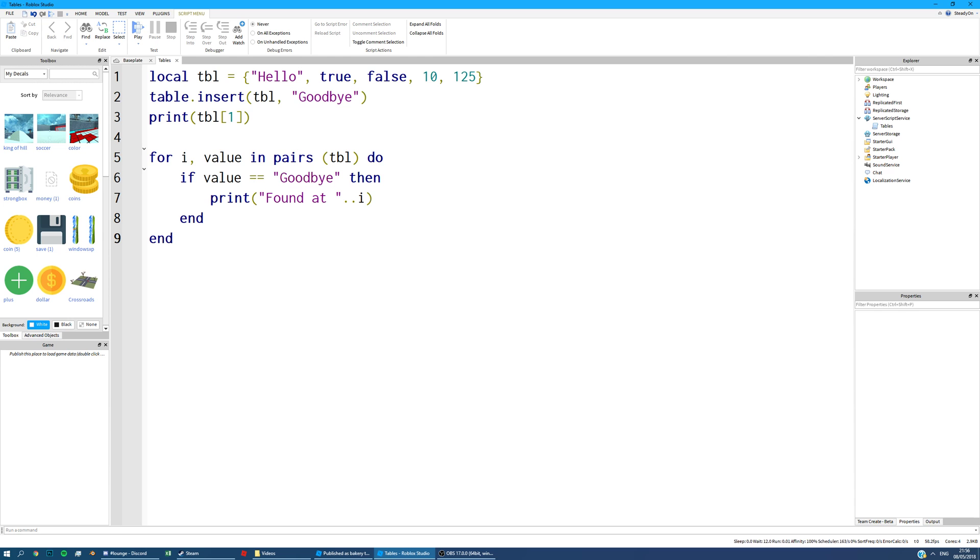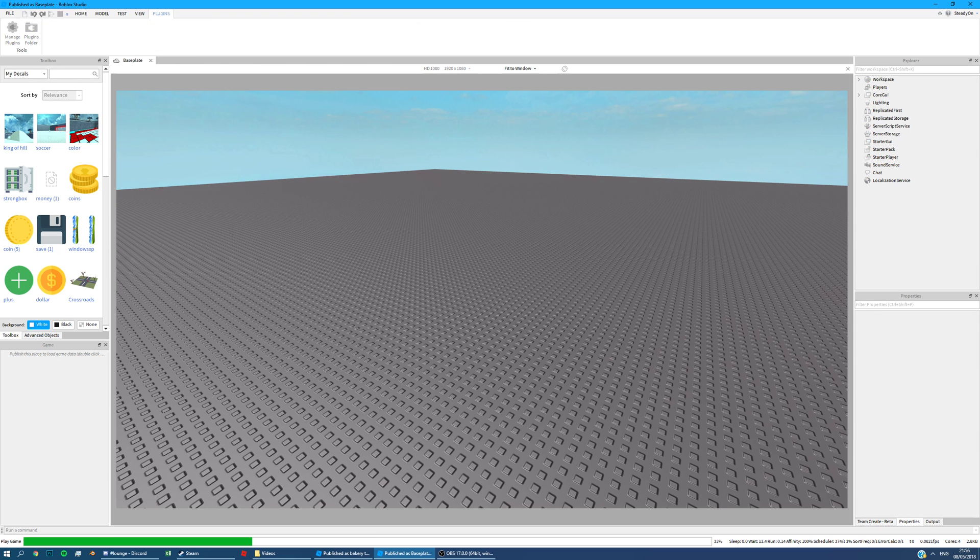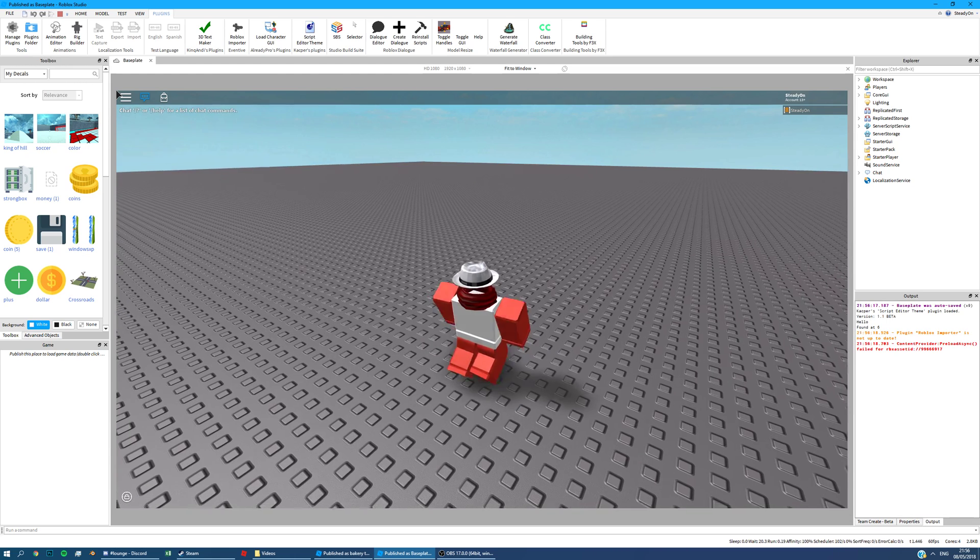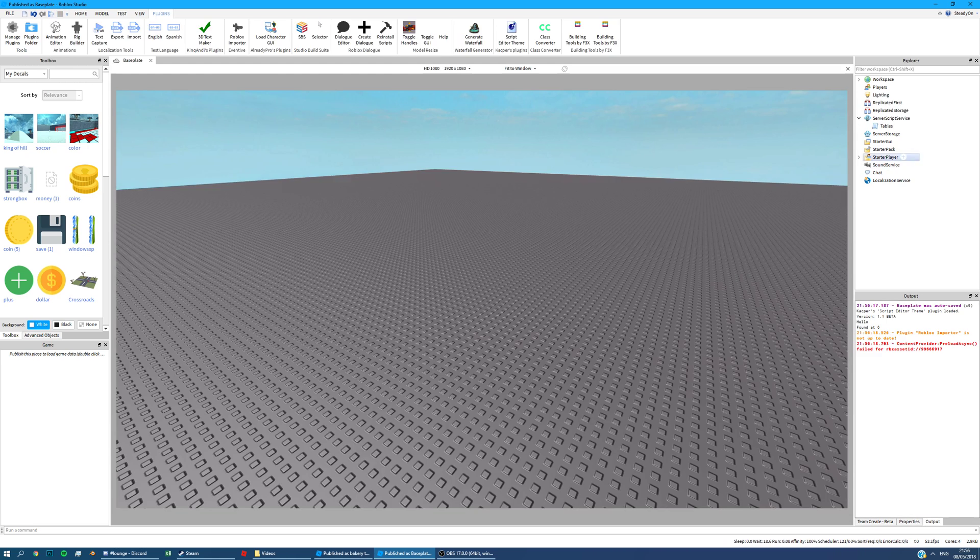So that will literally print when it finds the value goodbye in this table and it will print its position. So this should print position number 5. If we can test that really quickly, if we play the game, you'll see here it prints found at 6. Sorry, it's actually found at 6. That's my fault.